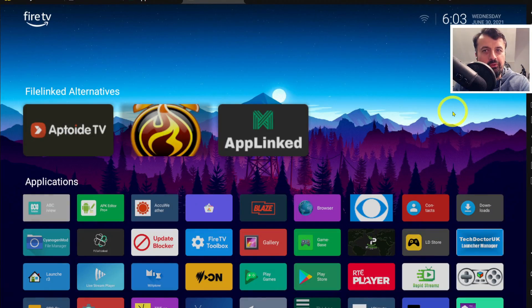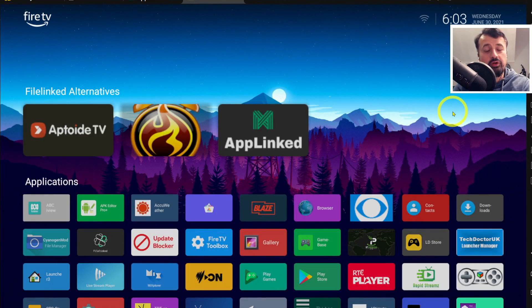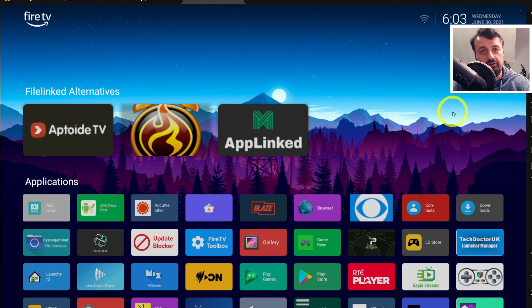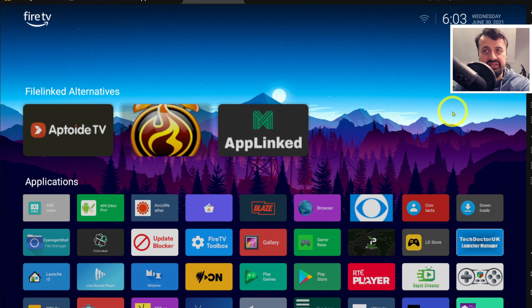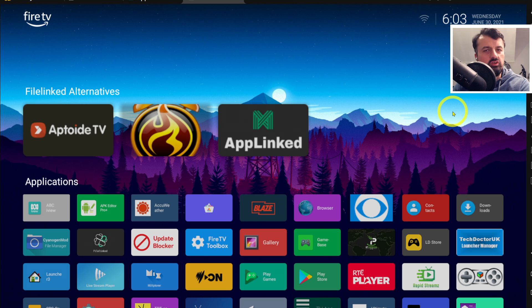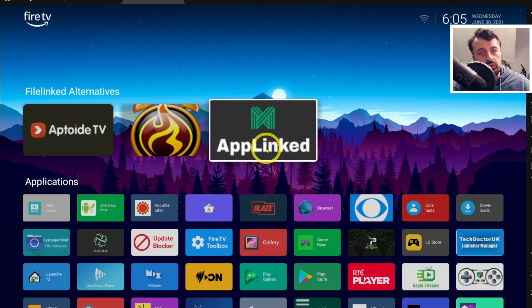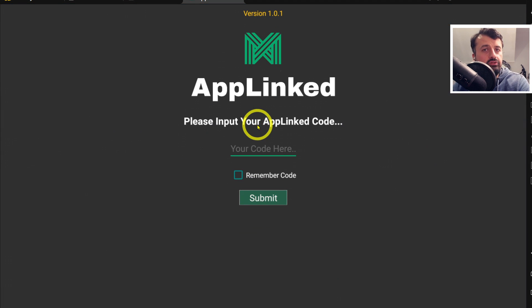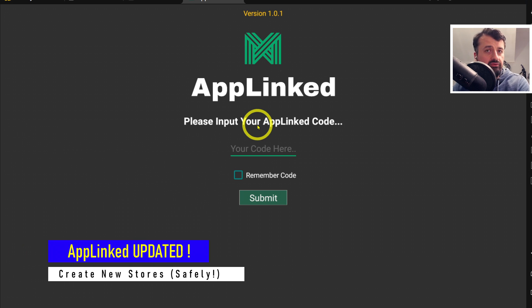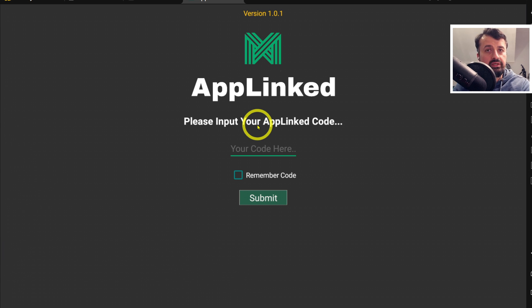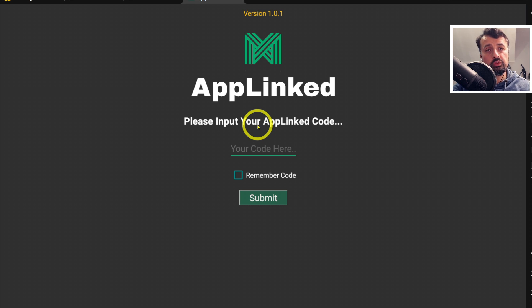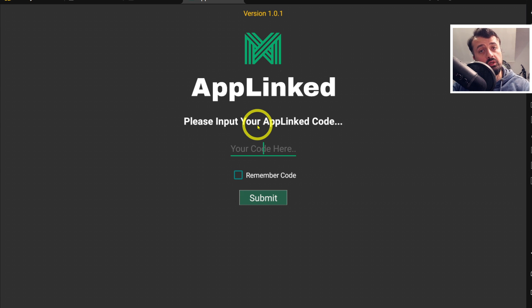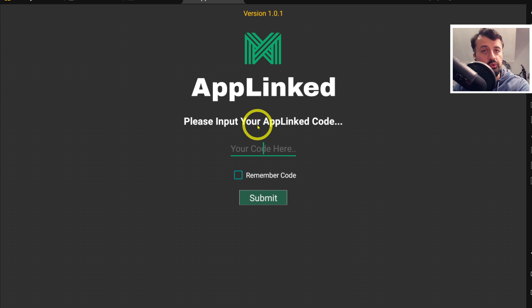I mentioned in my last video that I wouldn't do another alternative to FileLinked until I felt it was ready for you to spend your time on, because the last thing you want is to spend hours configuring your app store only to find that your store has been wiped or your code doesn't work. Today I spoke to the developer, and the real issue with stores disappearing has now been resolved. He's rewritten the code to make stores universal, so even if he adds or removes features from the application, none of that will affect your stores.